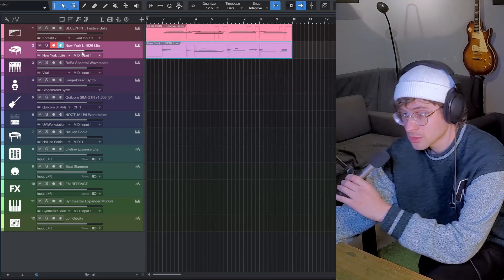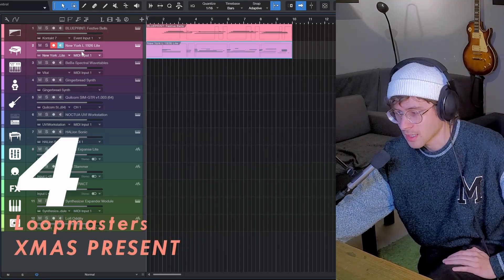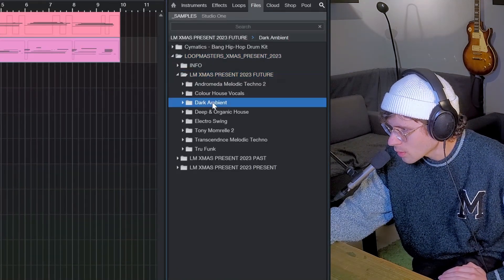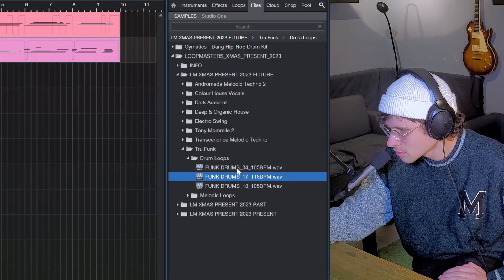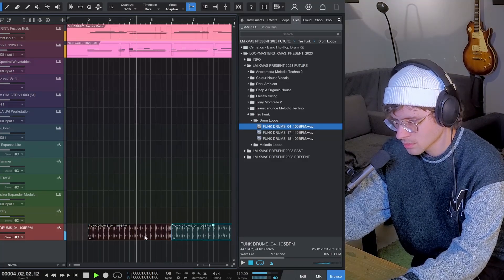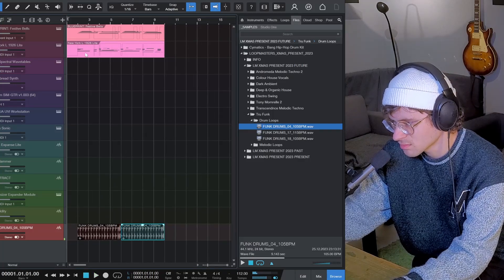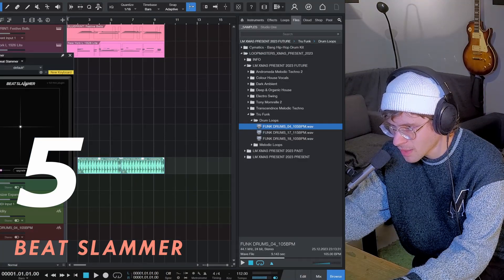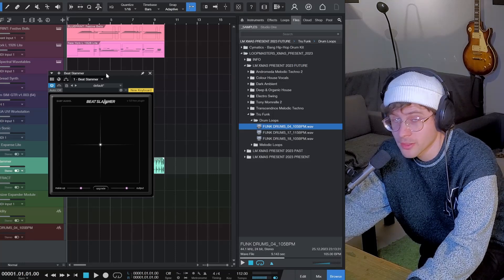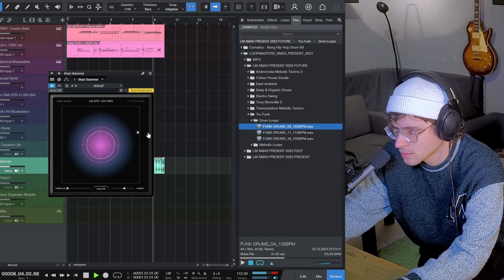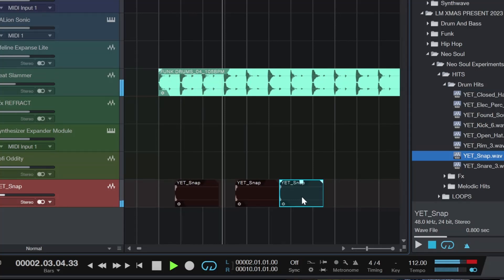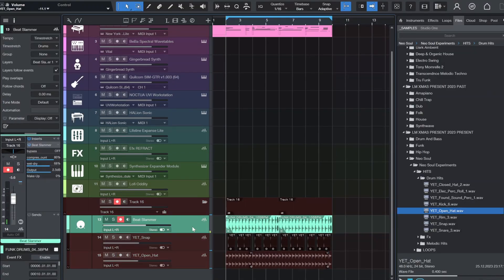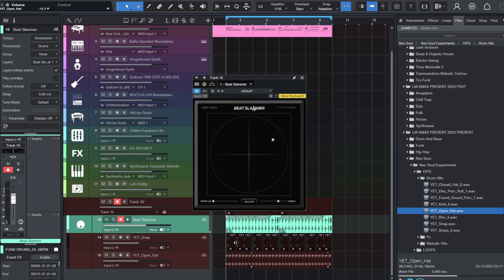Let's add some drums to this and we're going to use the free holiday sample pack by Loop Cloud, Loop Masters' Xmas present. Let's maybe dive into the future folder. I want some drums though, drum loops. That's actually nice. But let's use Beat Slammer on this. Beat Slammer is a new freebie by Baby Audio, free version of their iHeart NY2 plugin. Parallel compressor that you can control with an XY pad. I put these three samples into a bus group and now I'm going to put Beat Slammer on the bus instead of just one track.